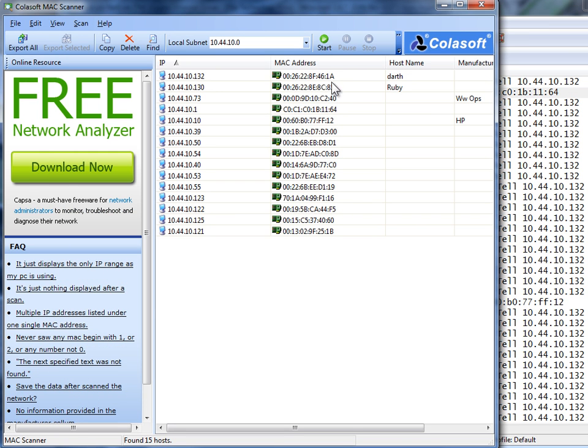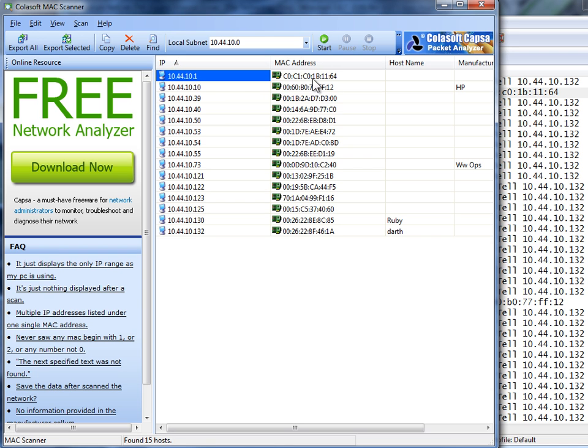Therefore, let me just sort this. There you go. So now I can see the MAC address and the IP.